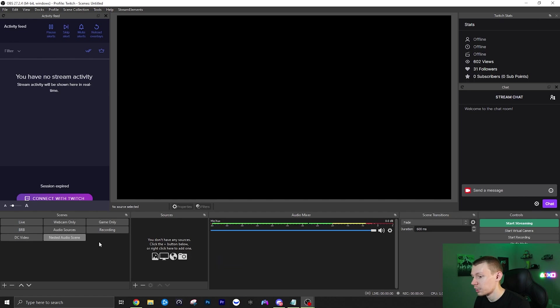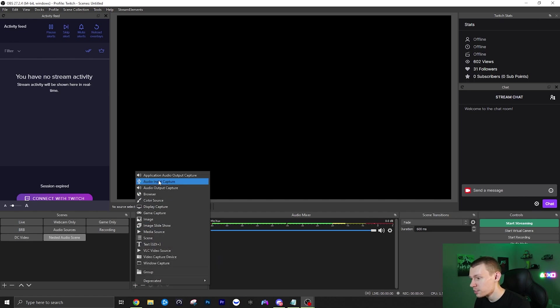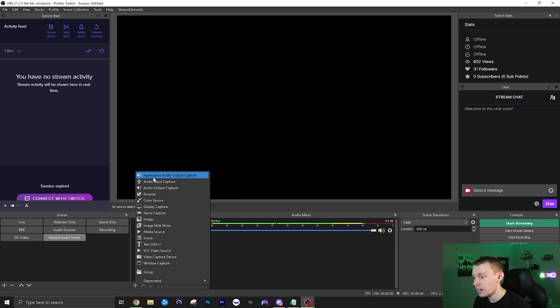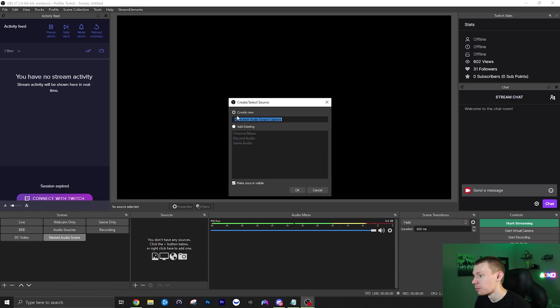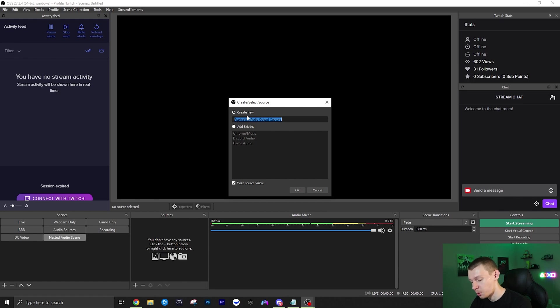We're going to click OK and then under sources you're going to want to click the plus. And then you should have, once you've installed that plugin, a source called Application Audio Output Capture. So once you click this you're just going to want to name it whatever your audio source that you're going to capture is.